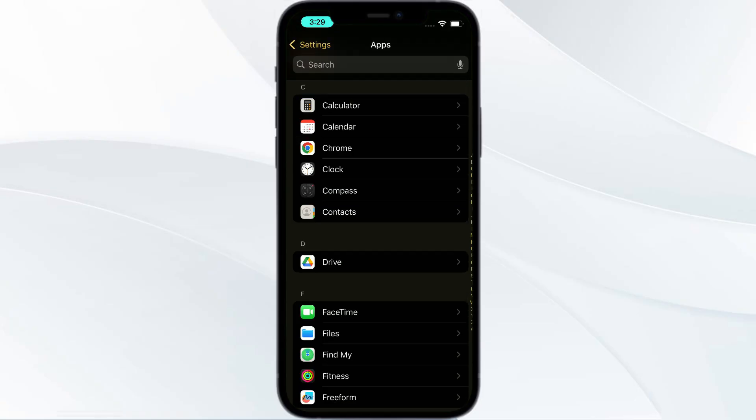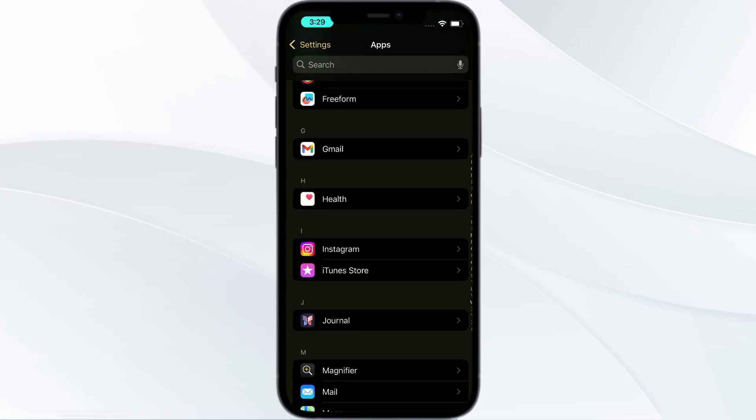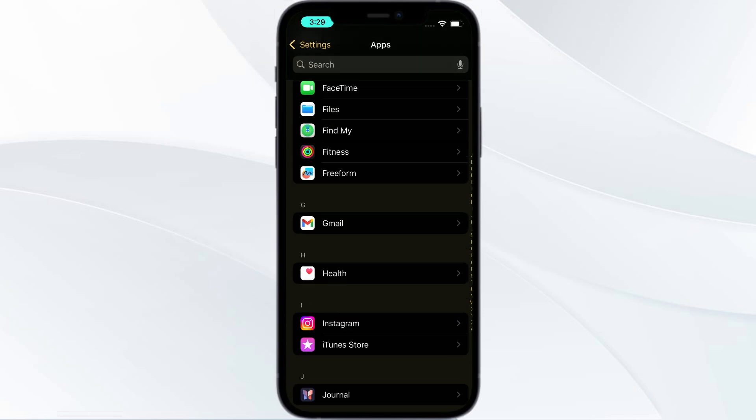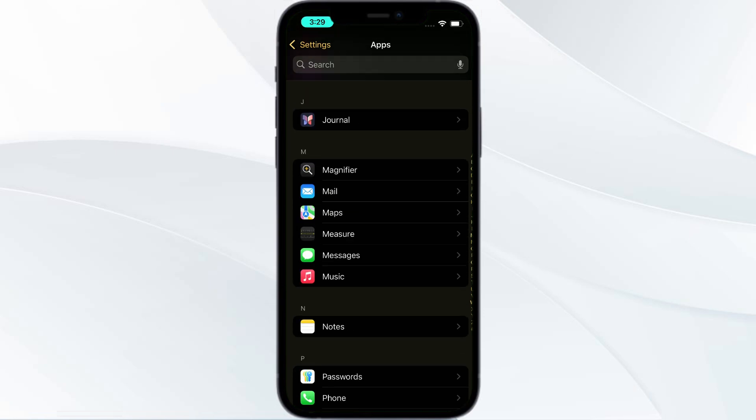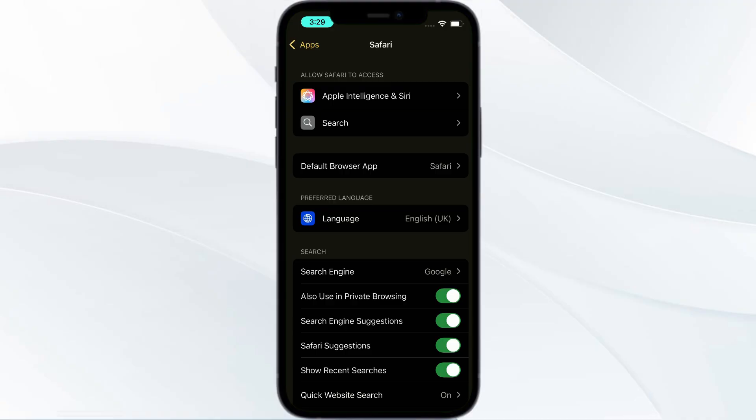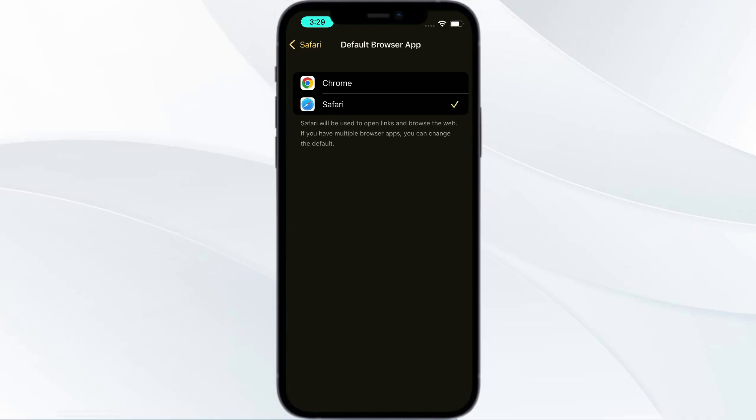You can go to Safari or Chrome. I'll be going to Safari. Go to Safari, and in Safari you can find 'Default Browser App.' Click on it and then click on Chrome.